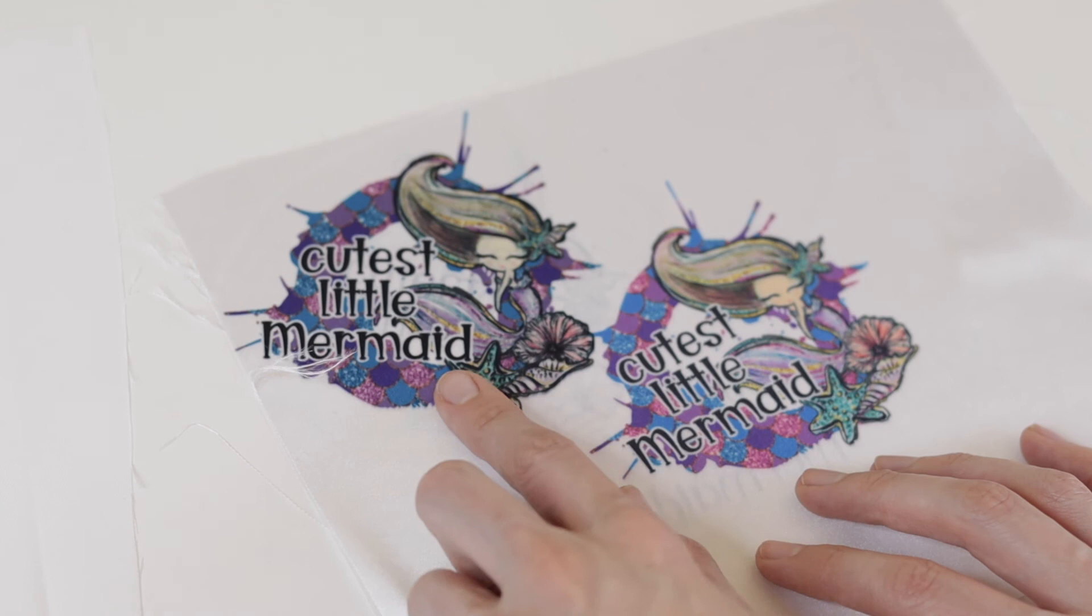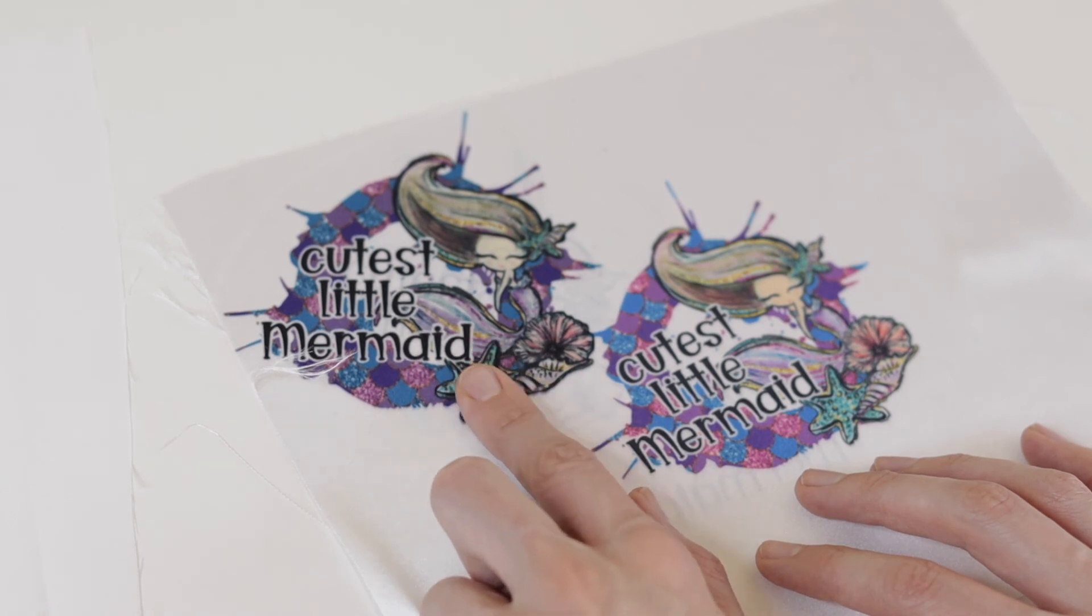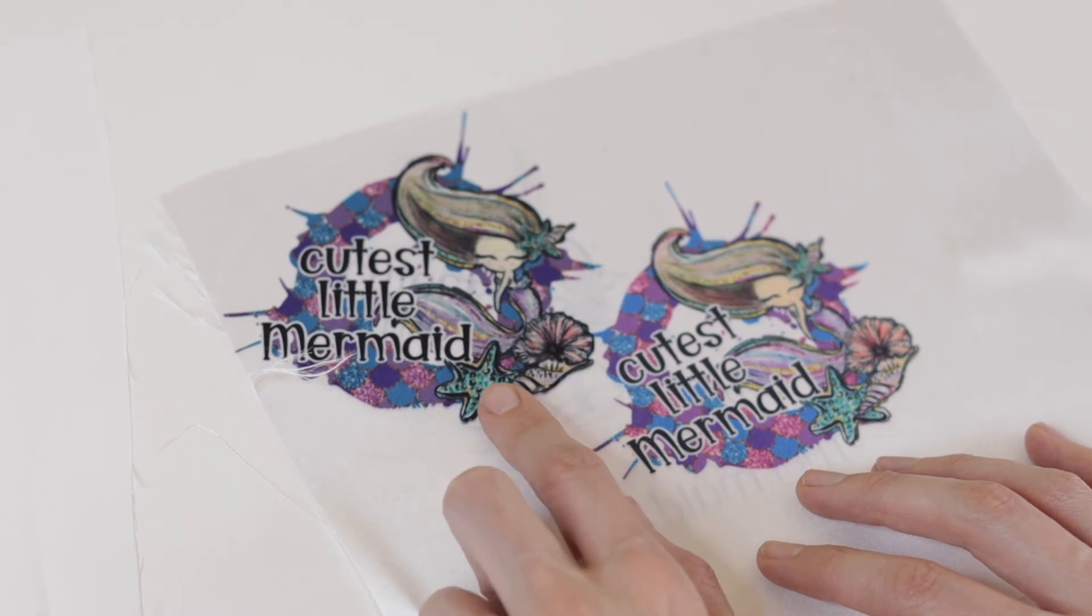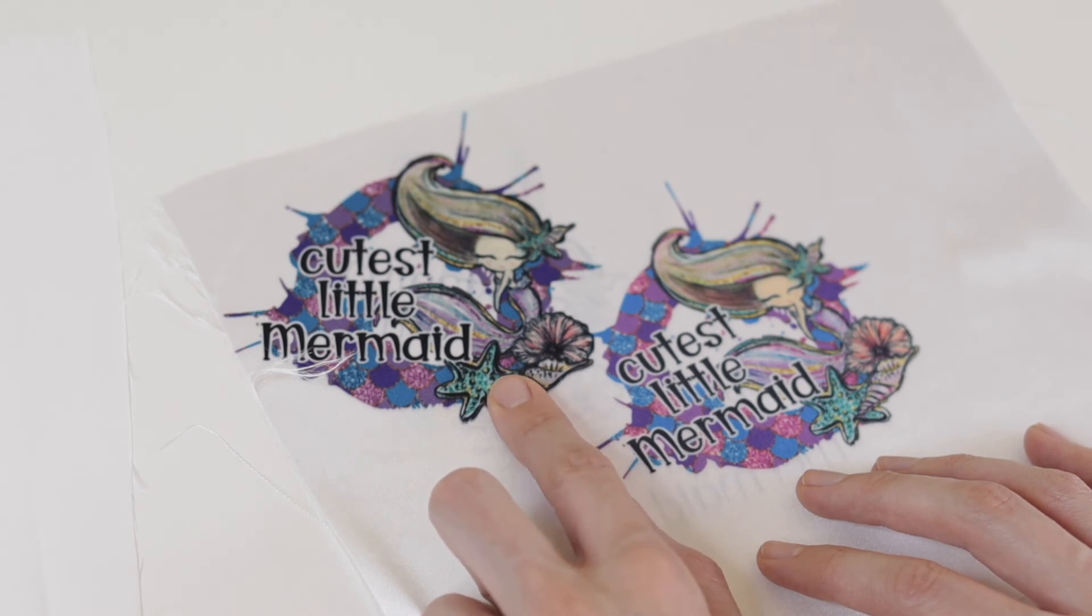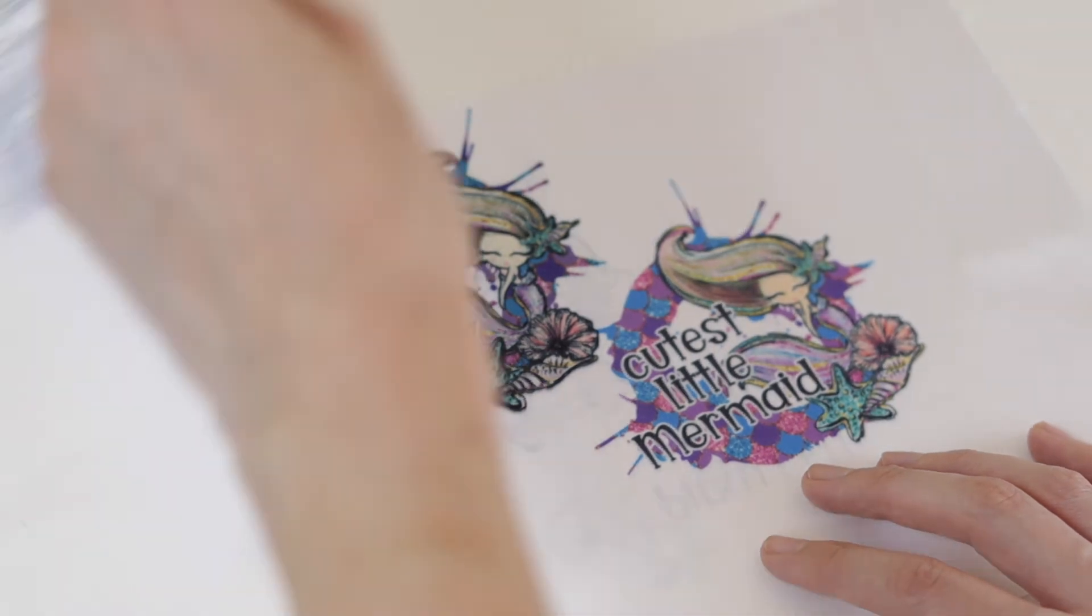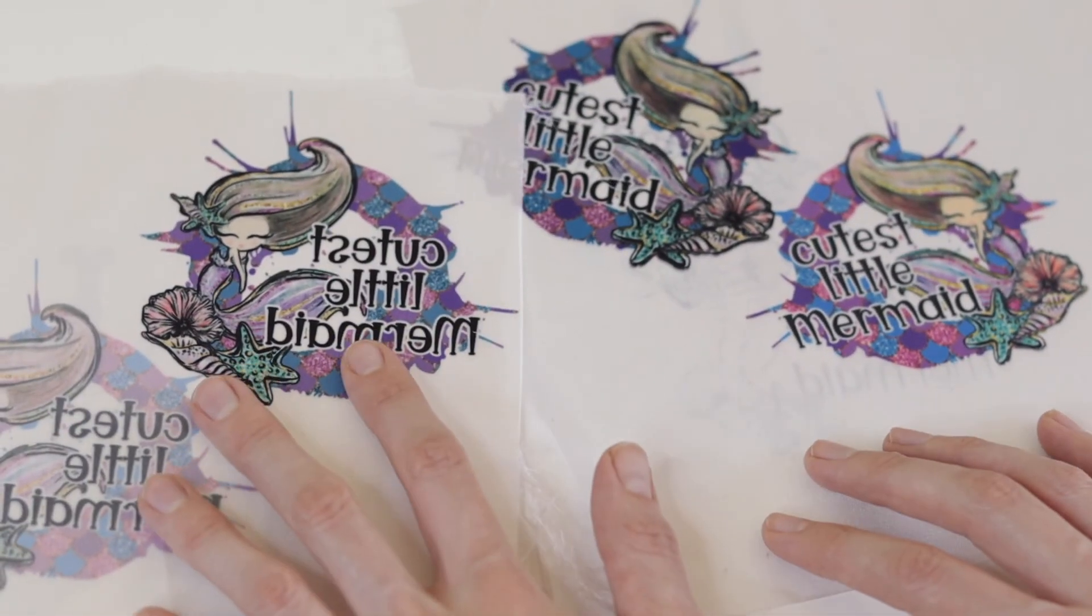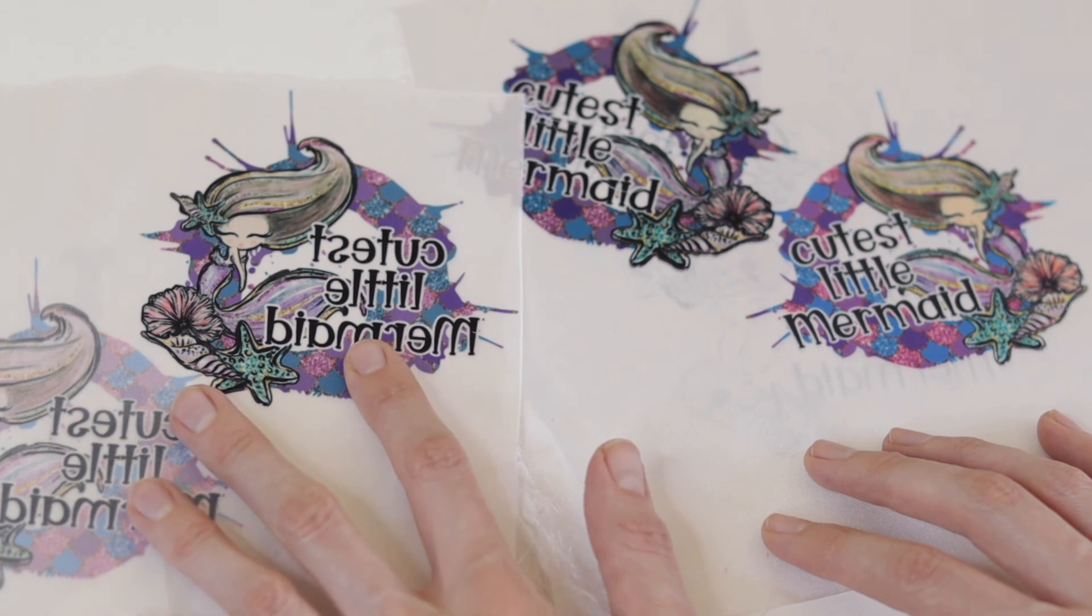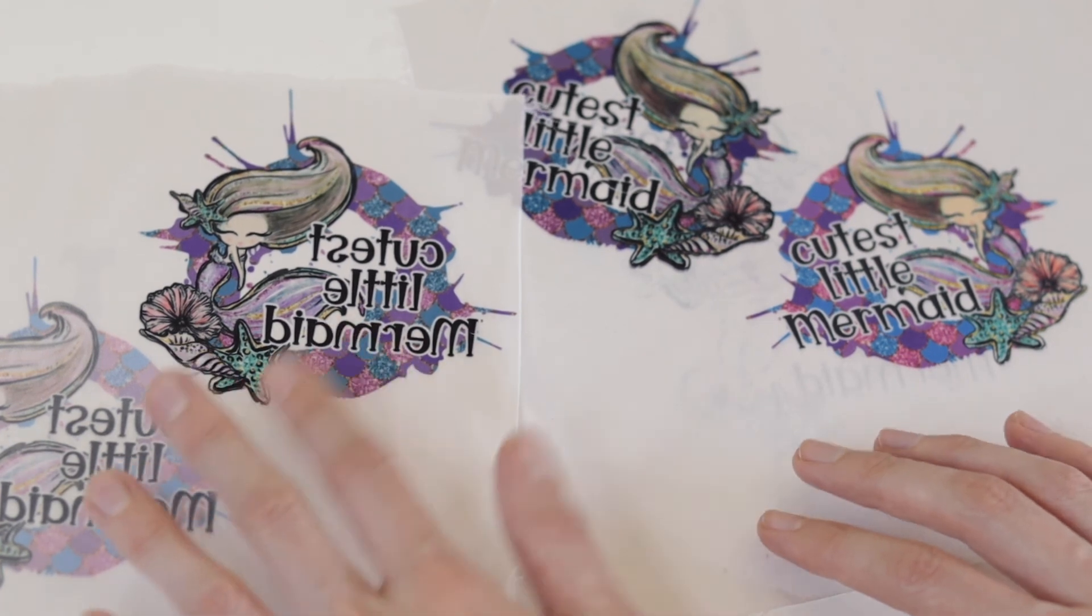This mermaid is after I went to the color matching and set my profile under the Epson printer 07, and I printed this on the premium matte paper setting. Then this mermaid was done with the same color profile, but I selected plain paper with a quality setting.